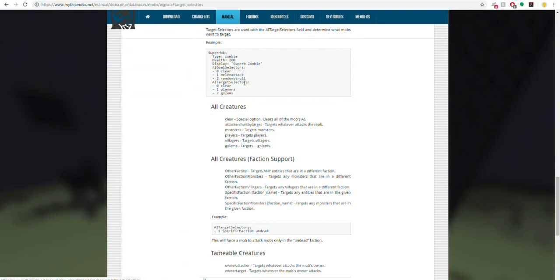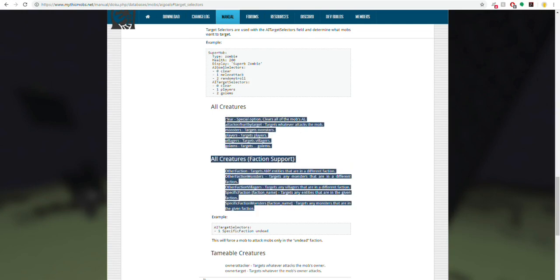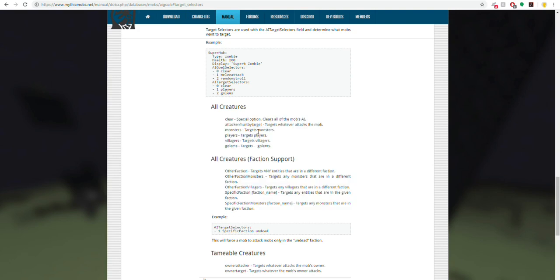Here we have a couple sections that will talk about it. So what you can do, we're going to have clear here, which is what we started off with. As you can see in the little example here, they started with clear as well.